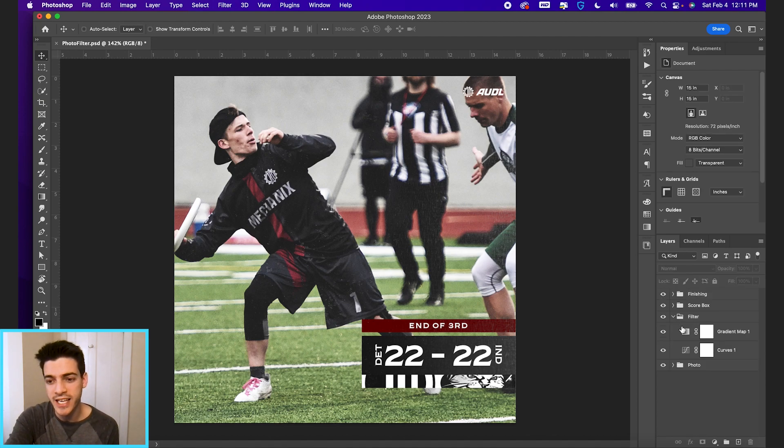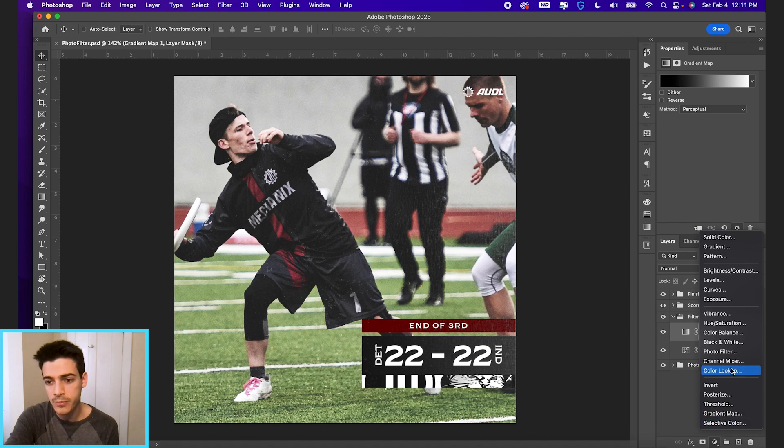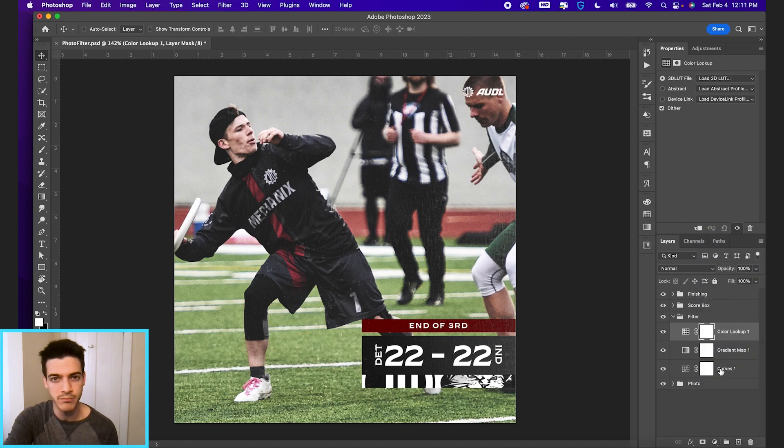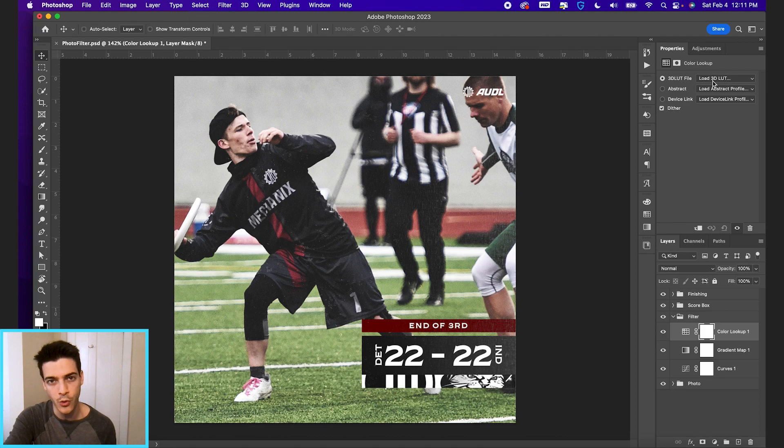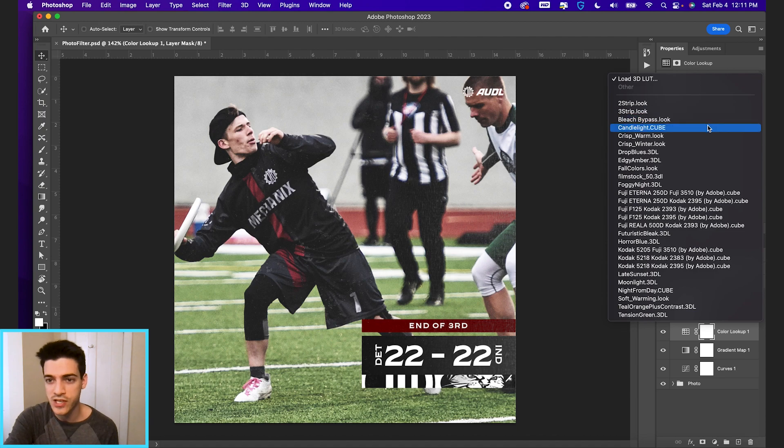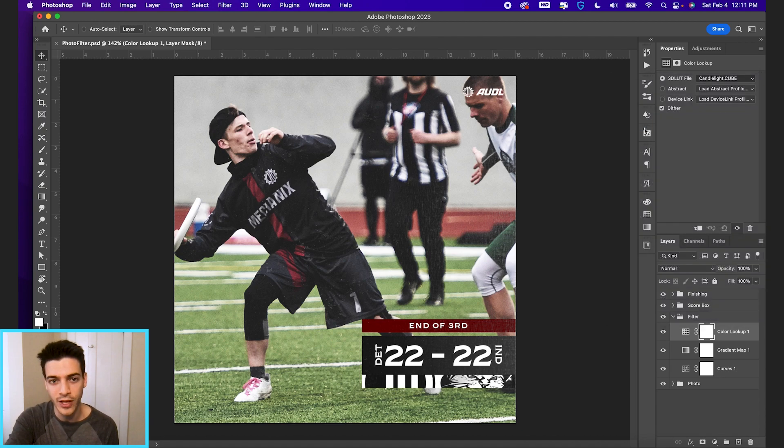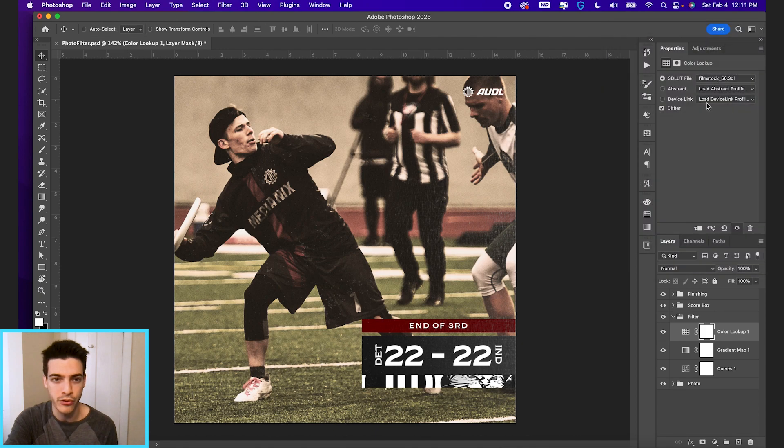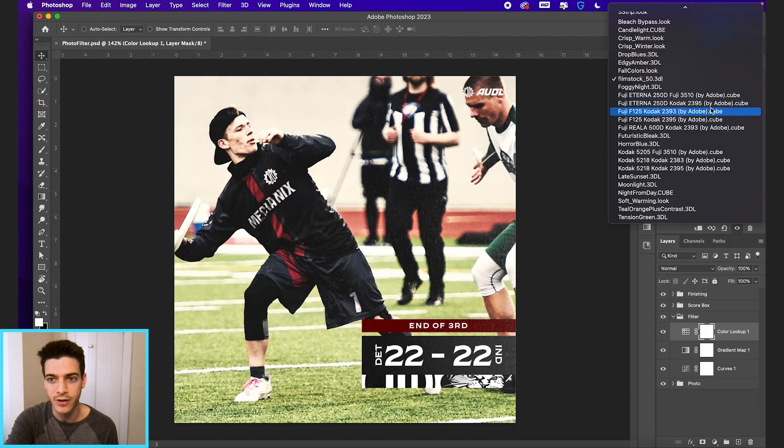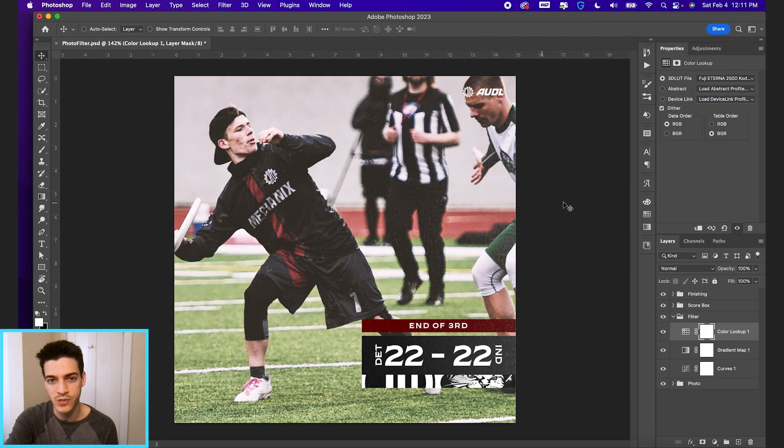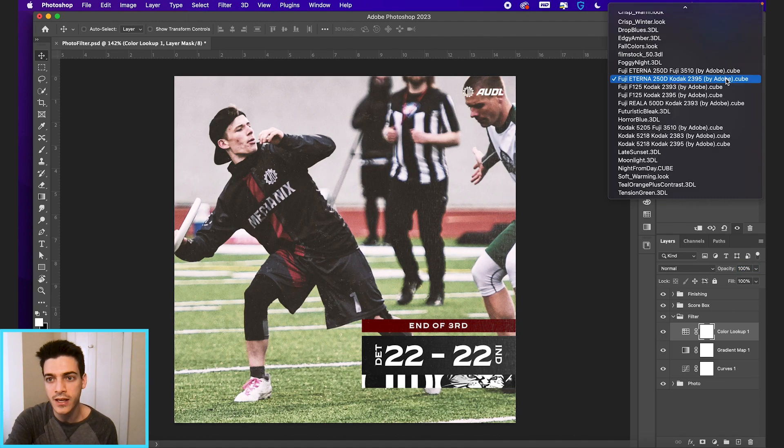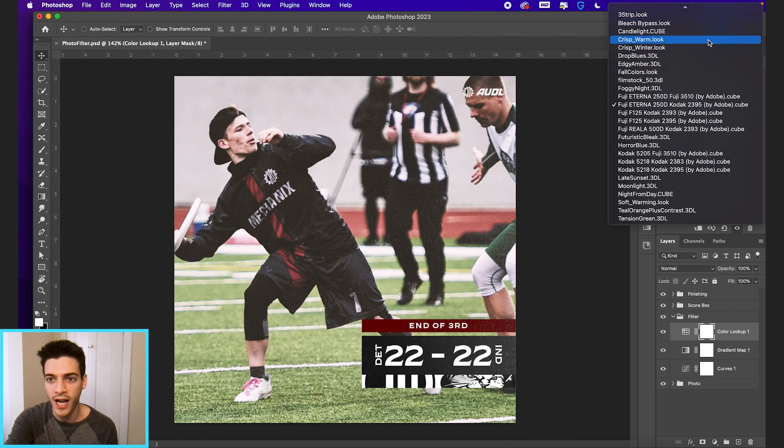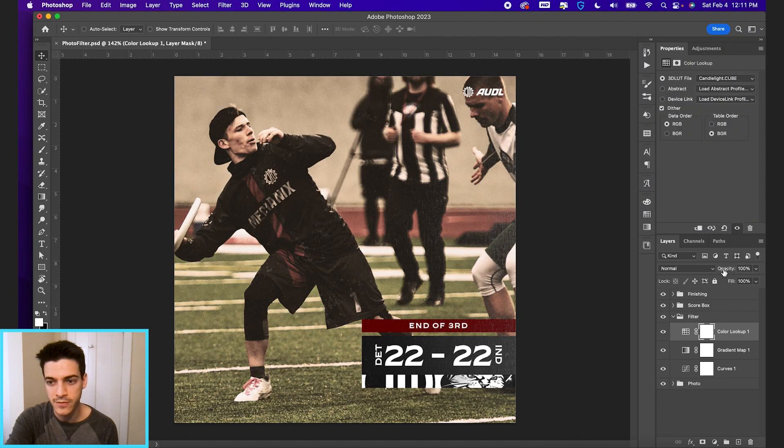So next, let's go in and add a color lookup. So these are kind of built-in filters that Photoshop already has for you. You can also load in your own LUT file, they're called, L-U-T. We just have the default settings in here right now. So I'm going to go to candlelight cube. You can scroll through whatever look you like, and you can always reduce the opacity on these effects if you just wanted a toned down version of whatever it's doing. So I like candlelight cube for this graphic.